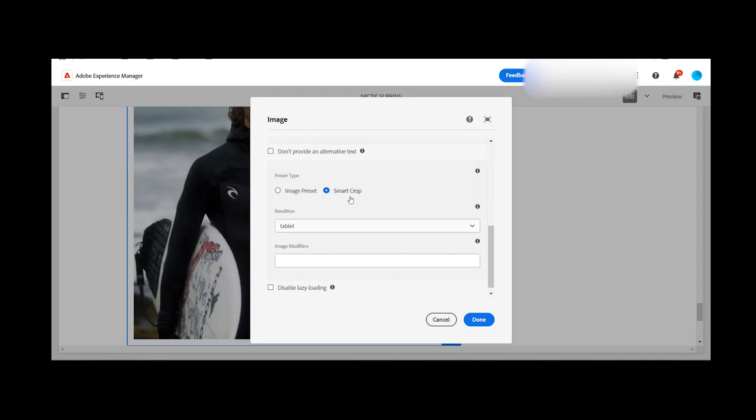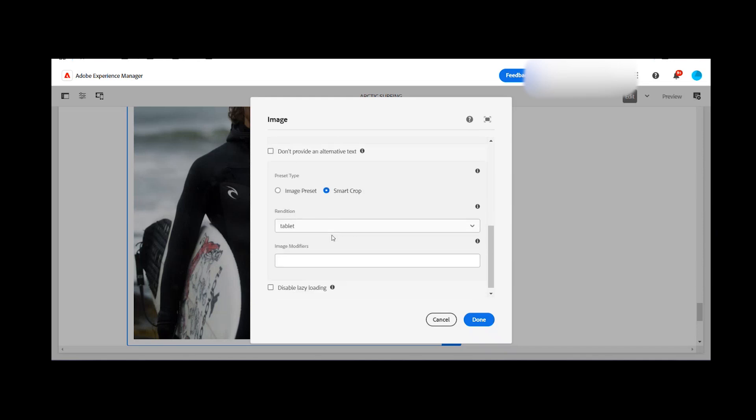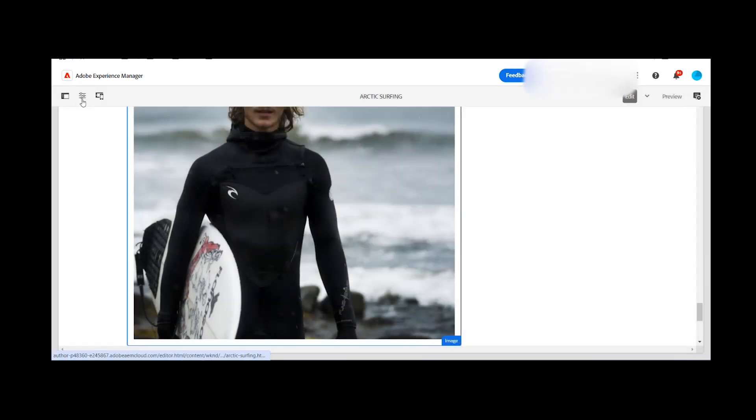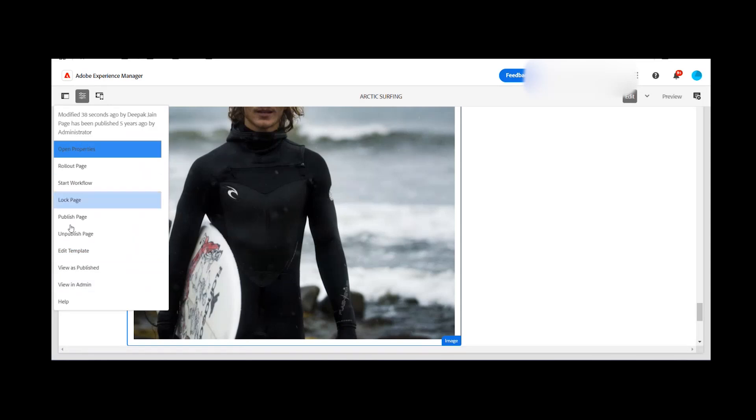But by default, this box is not appearing in the image component dialog box. So how we want to make sure this box is available and we can leverage all the dynamic media features? You need to click on the template settings. So what you need to do, just go in the edit template option.